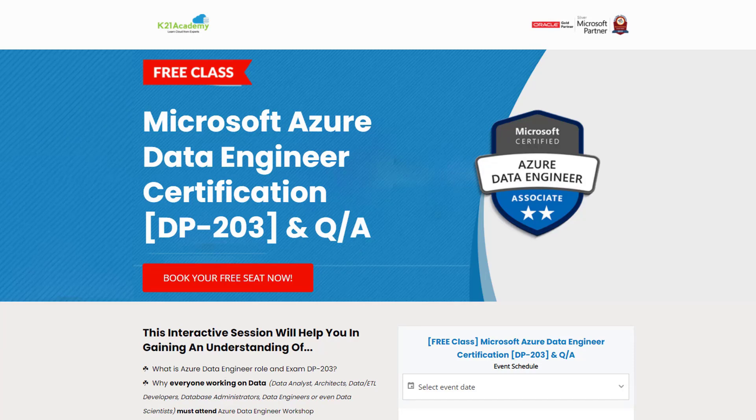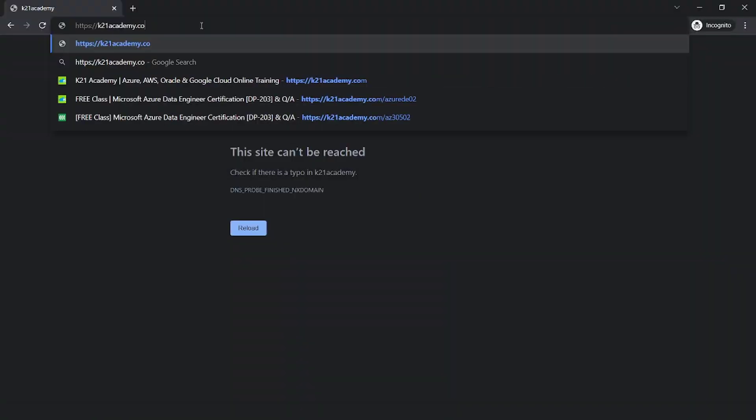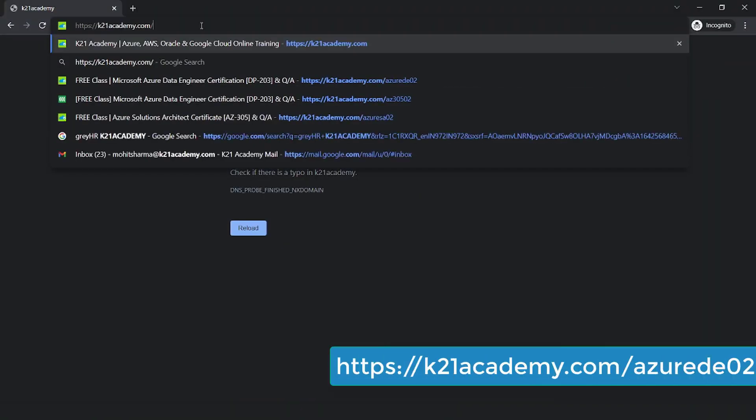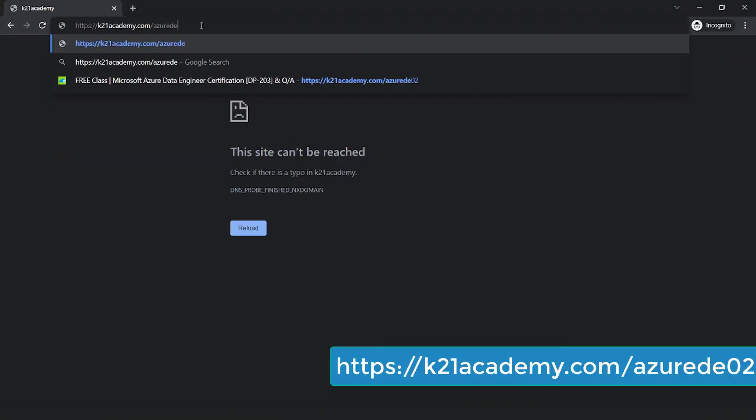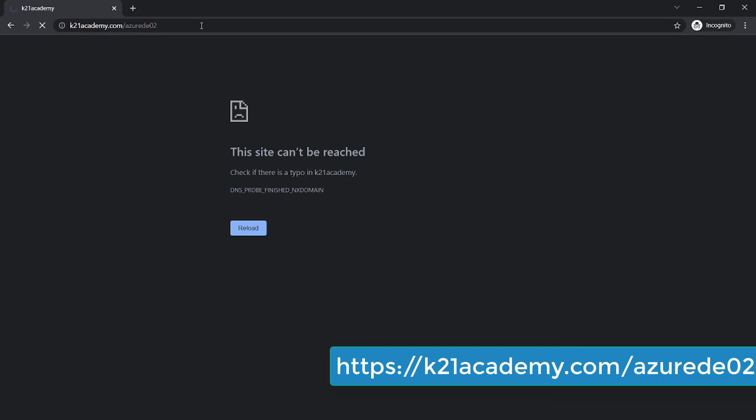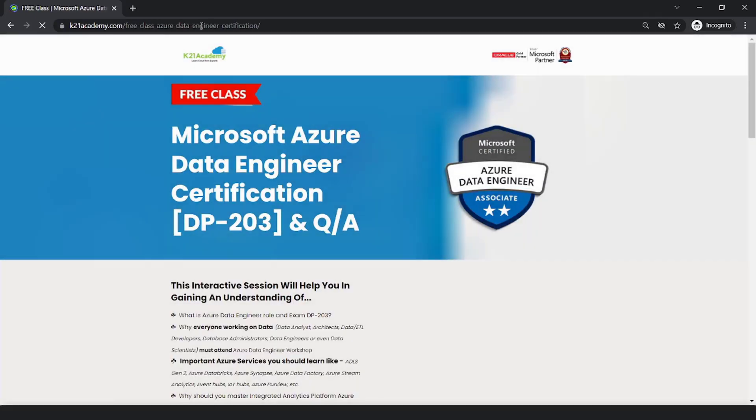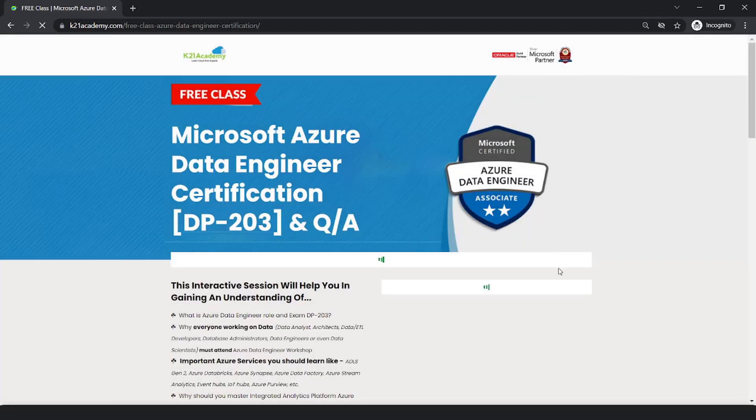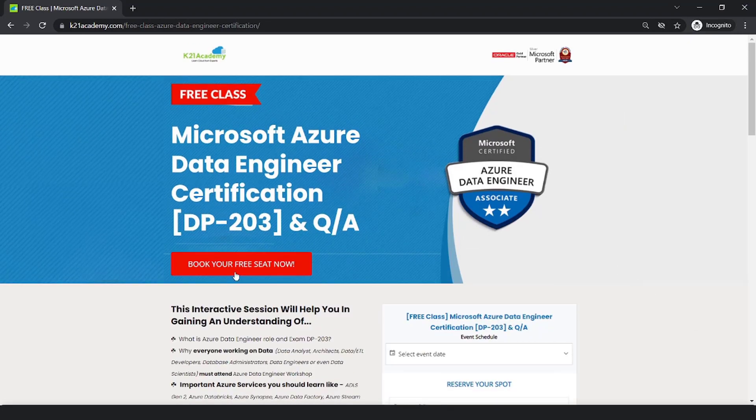Where we will be discussing about why is everyone working on data, importance of some Azure services you should learn, and many more things. So for that, all you have to do is just log on to k21academy.com/azure-de02. And after that you'll be seeing a screen like this - just click on book your free seat now.